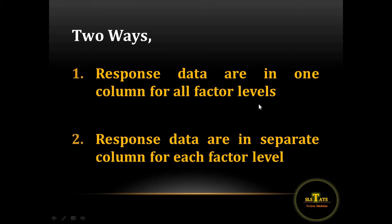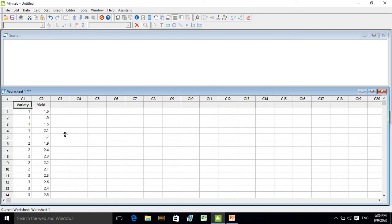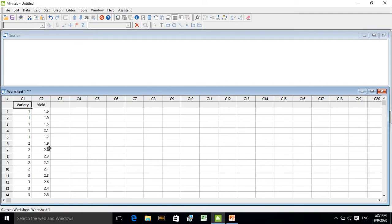Open Minitab. In your Minitab worksheet, create two variables for your treatment and response. The treatment is variety and your response is yield. Here I have used numbers 1 to 5 to denote the five treatments. Since each treatment consists of five replicates, each treatment should be repeated five times. Then enter the yield values relevant to each treatment and its replicate.